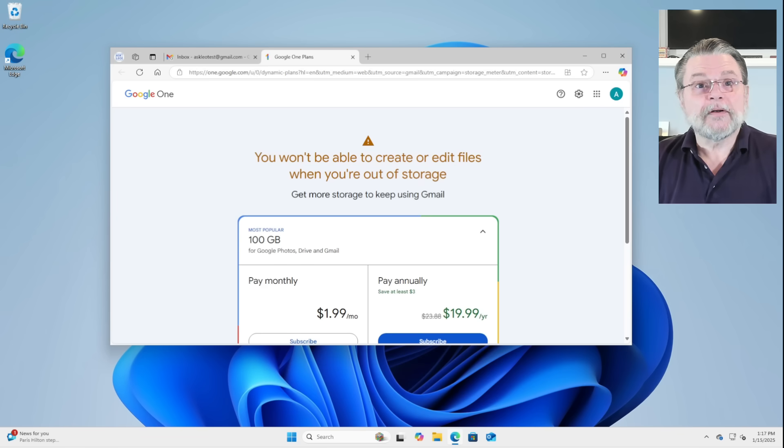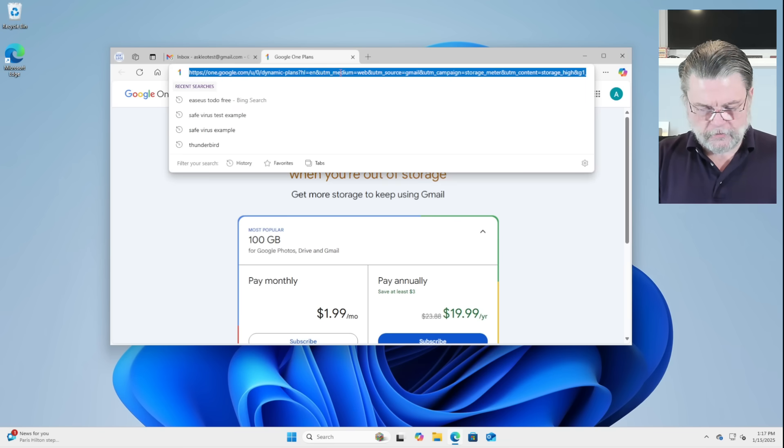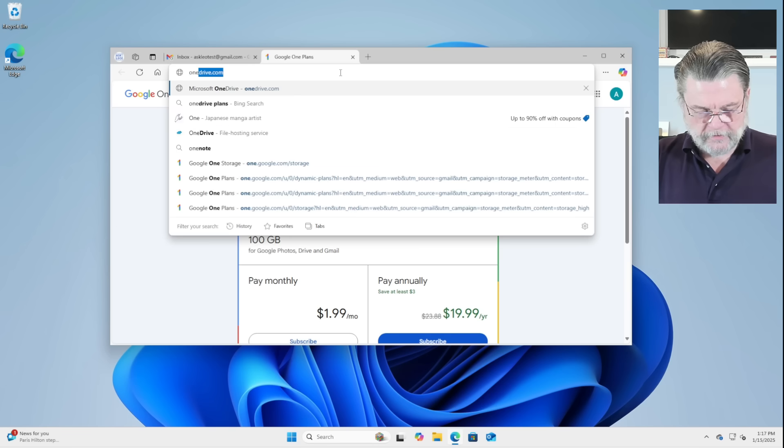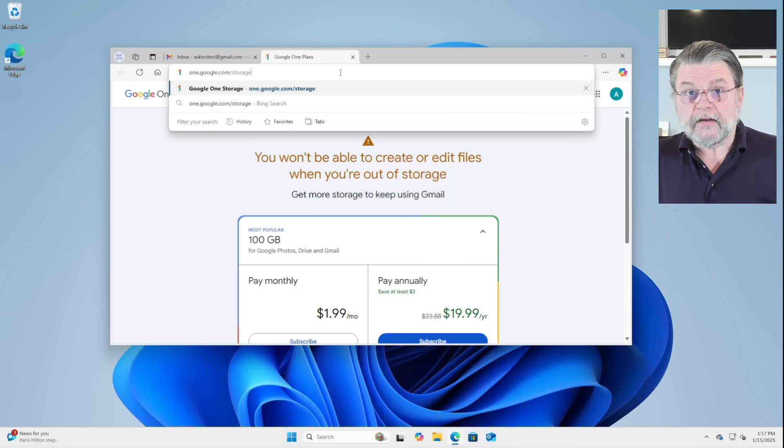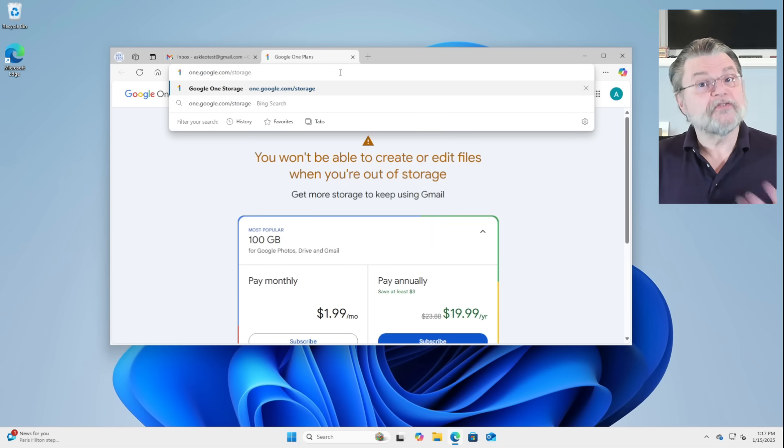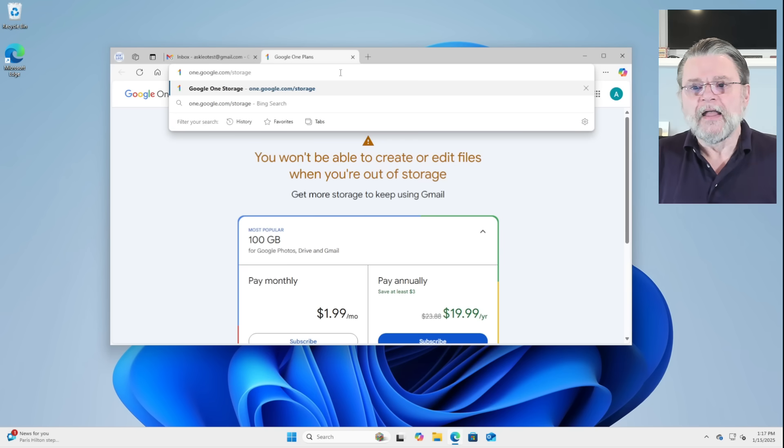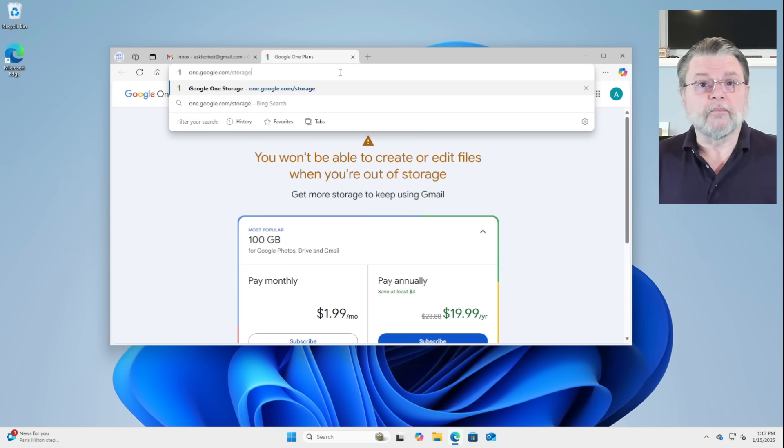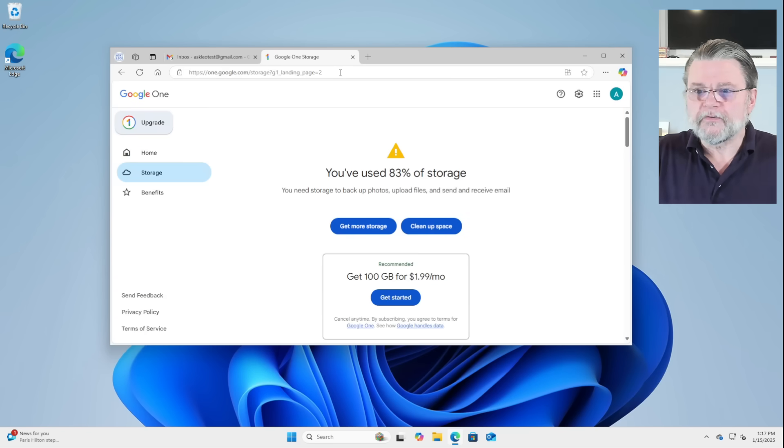Instead, what I'm going to have you do is visit one.google.com/storage. So Google One is the brand name they use for their storage product or Google Drive or whatever online storage they want to provide. And then the storage page within Google One tells you what you've got, where it's being used.